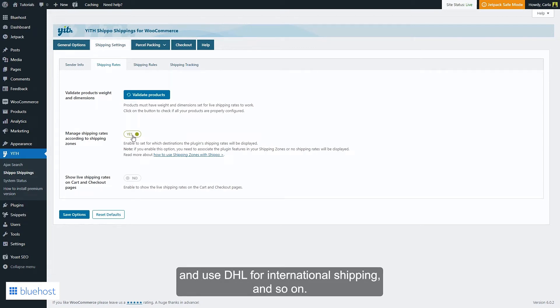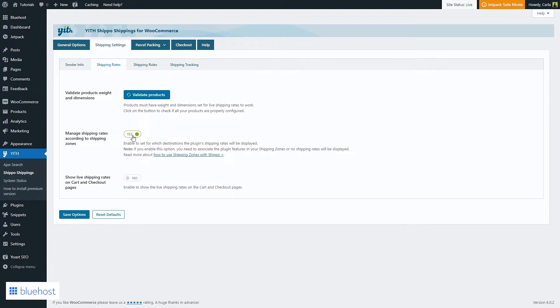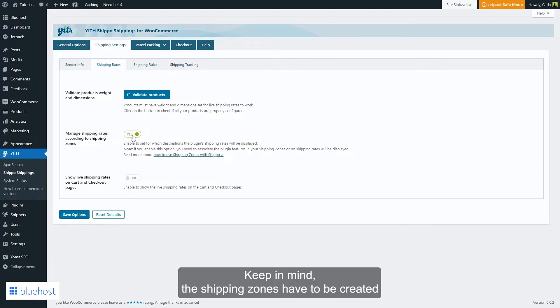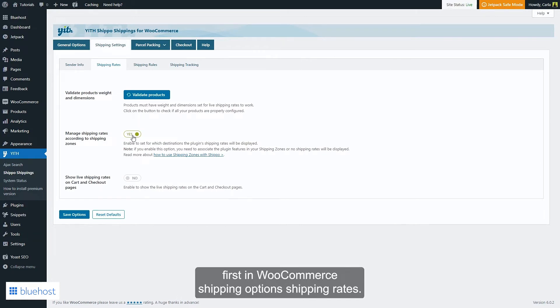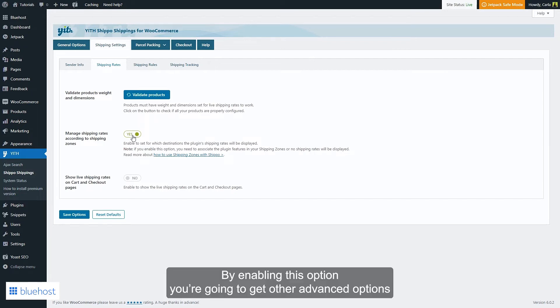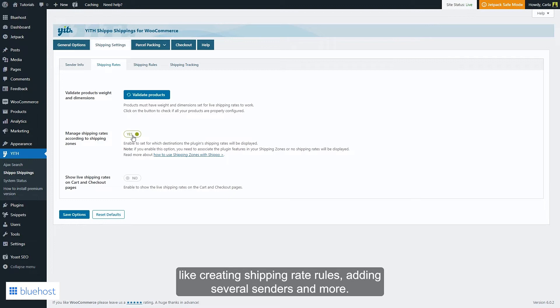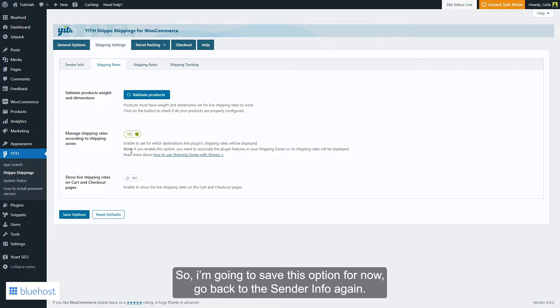Use DHL for international shipping, and so on. Keep in mind the shipping zones have to be created first in WooCommerce shipping options. By enabling this option, you're going to get other advanced options like creating shipping rate rules, adding several senders, and more. So I'm going to save this option for now.